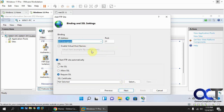Leave the IP address as 'All Unassigned' since this is a local FTP site. Set SSL to 'No SSL' because we're not using security certificates for this setup.